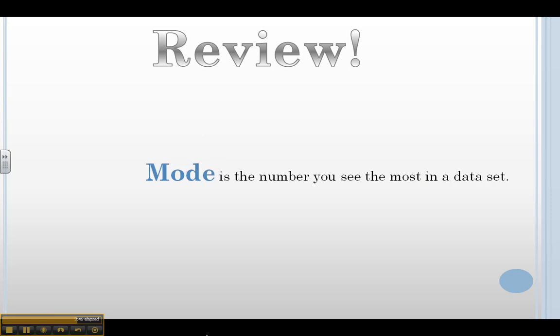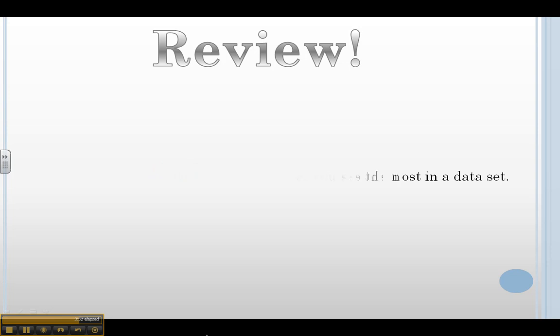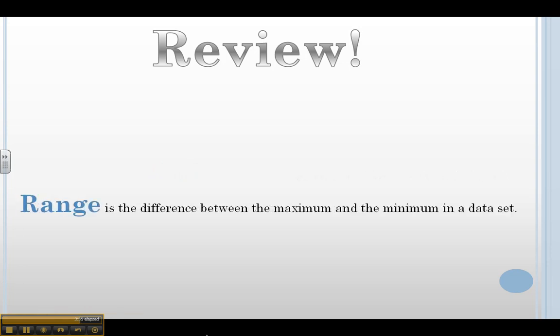The mode is always the number you see the most in a data set. In our example, we saw 6 the most. We saw it twice. Therefore, 6 was our mode. The range is the difference between the maximum and the minimum in a data set. Simple subtraction problem. Our range was 4.